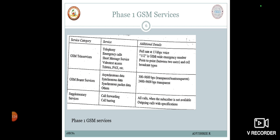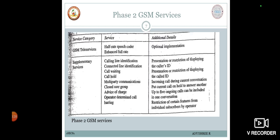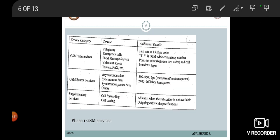For the Phase 1 GSM services, the service category provides the following. The GSM tele services offered telephony, emergency calls, short message service, videotext access, and teletext fax. The additional details are full rate at 13 kbps voice, and 112 is the GSM-wide emergency number, wherein point-to-point and cell broadcast types are included.